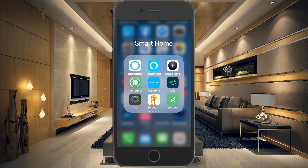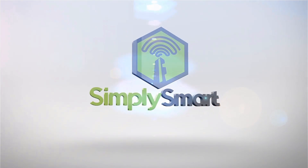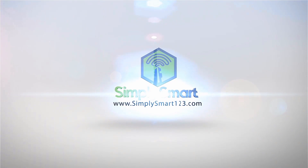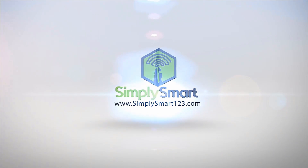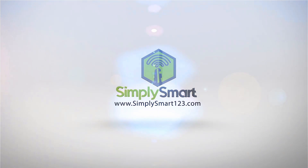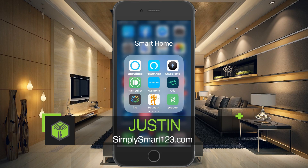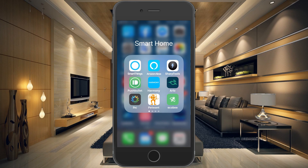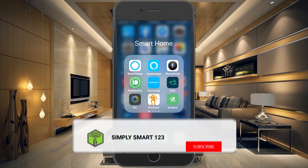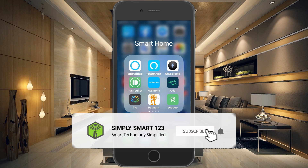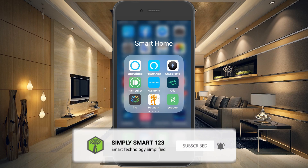In this video I'm going to show you how to install the SharpTools app on your iOS device. Hi, this is Justin from Simply Smart, where we make smart home technology as easy as one, two, three. If you're interested in smart home technology, consider subscribing for more content like this.